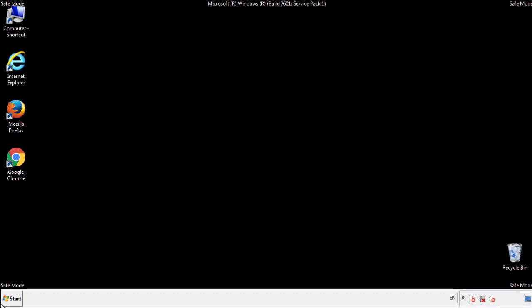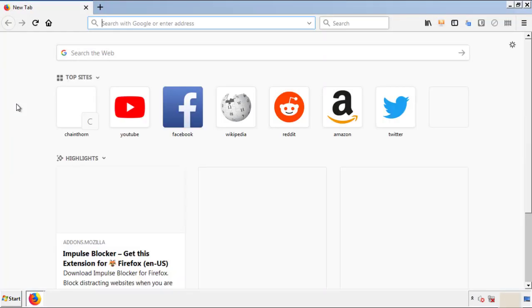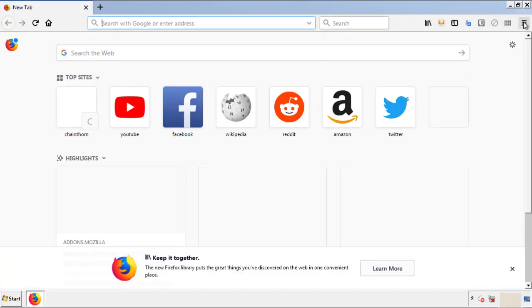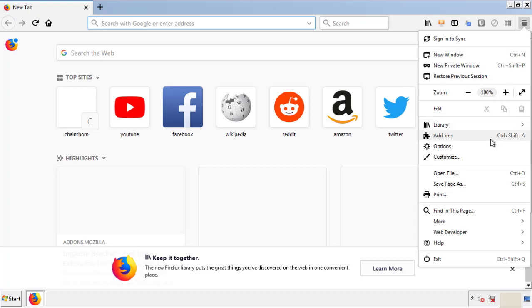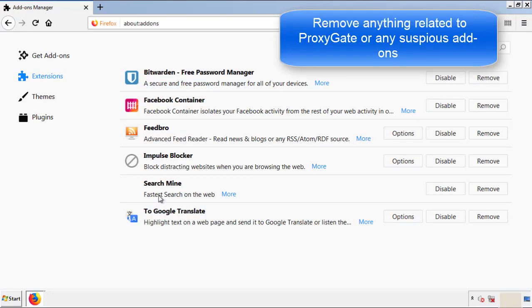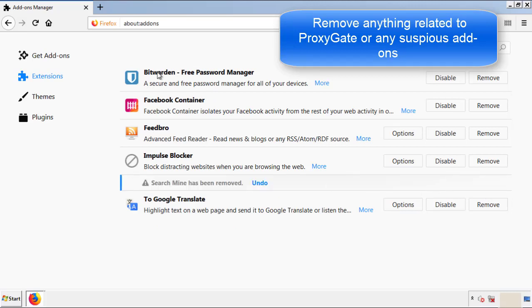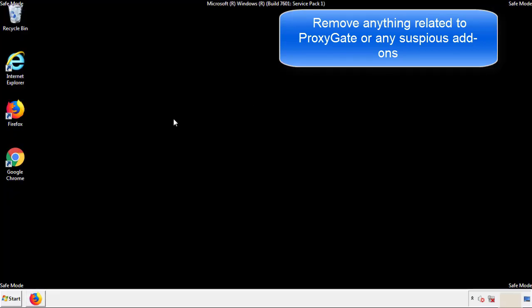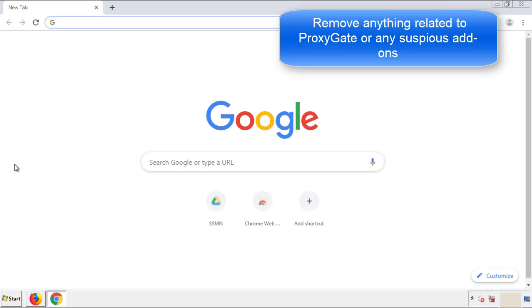We want to make sure there aren't any leftovers in our browser extensions, so we'll start off with Firefox. Back to the menu icon and down to Add-ons. From here, we'll be looking for any extensions that may be causing our problems, so just have a look around and delete everything that looks suspicious. Once Firefox is restarted and we've made sure there are no miscellaneous extensions, we can move on to Chrome.